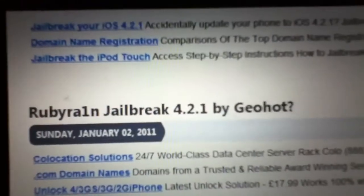Ruby Rain jailbreak 4.21 by GeoHot. This isn't confirmed yet, it's just a post.